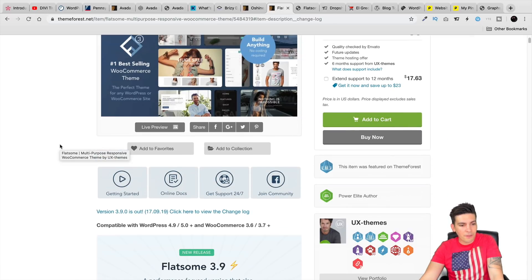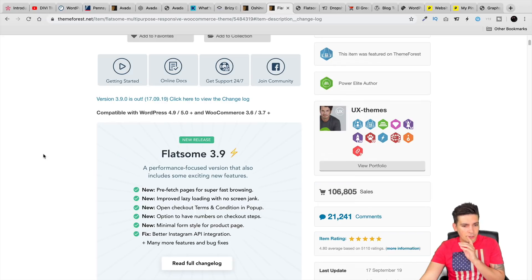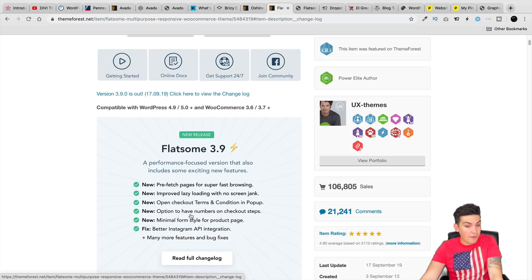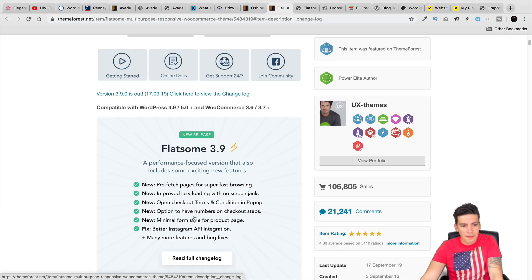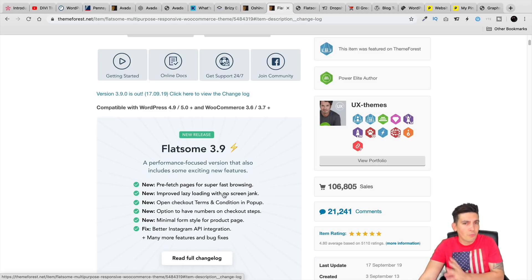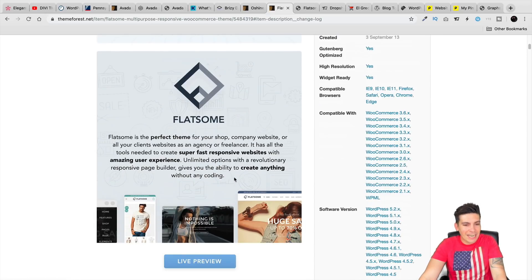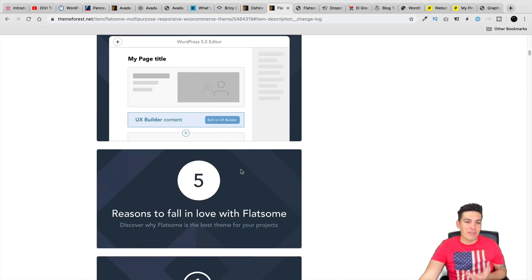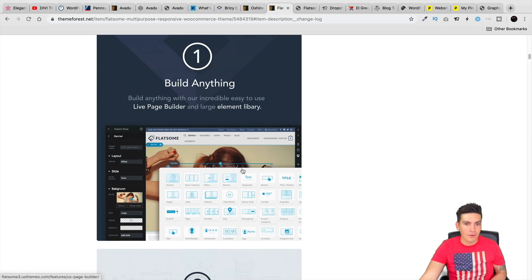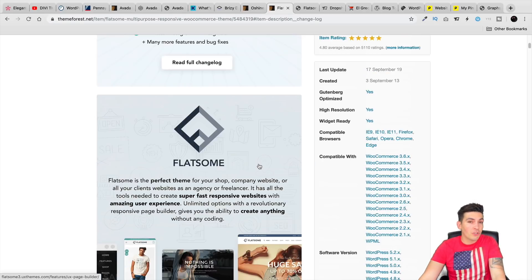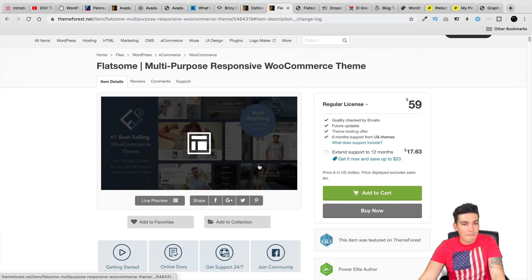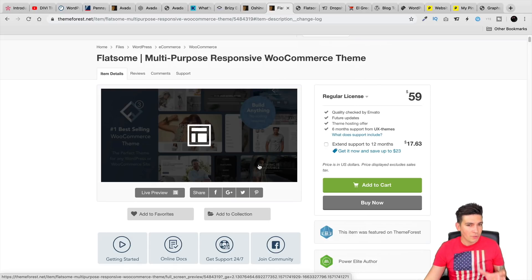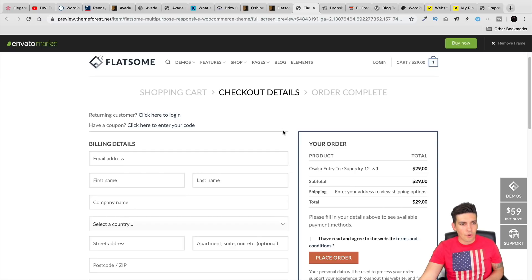Flatsome! Flatsome right now is at a 3.9 version. They've been introducing a lot of features on their theme right here, such as new terms and conditions in their checkouts, options to have numbers on checkout steps which usually requires a plugin, minimal form styles for product pages, so they're adding different styles, which is pretty cool. I have heard rumors, I don't know that Flatsome 4.0 is going to have a completely new page builder. I don't know if that's true or not. I think the Flatsome theme is great for eCommerce, and if you're going to ask me what's the best for eCommerce, should I use Divi, Elementor, or Flatsome, I do like the fact that Flatsome has their own studio.